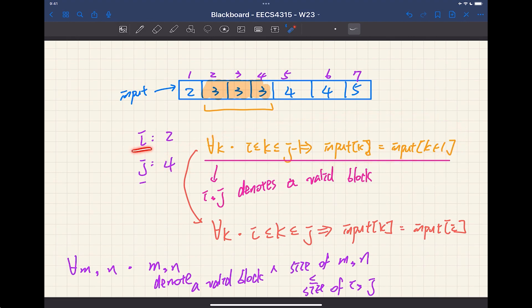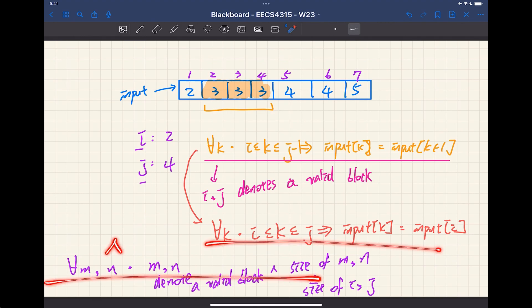We separate the post-condition into two parts: one stating i and j denote a valid block, and two stating it is the maximum. In the exam I might say 'use a single assertion' — in that case just conjoin the two conditions. That's the tip for the exam.